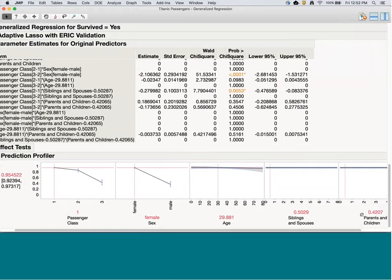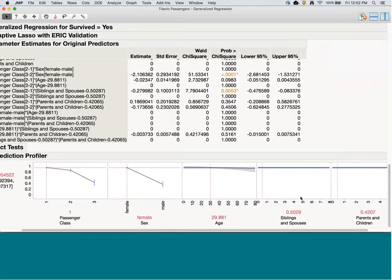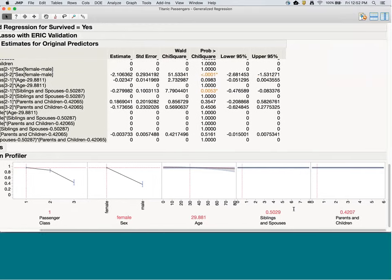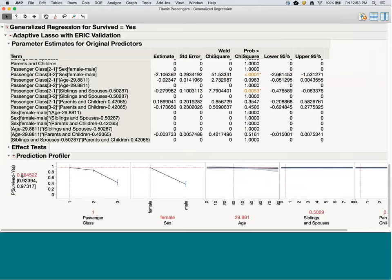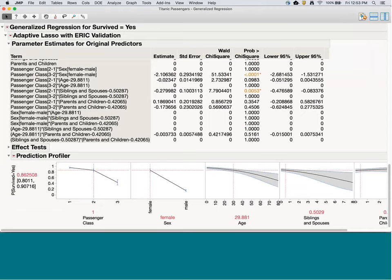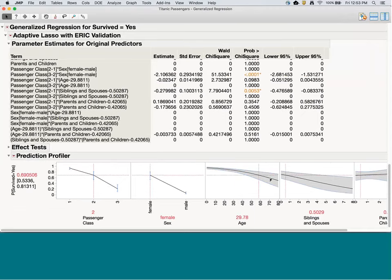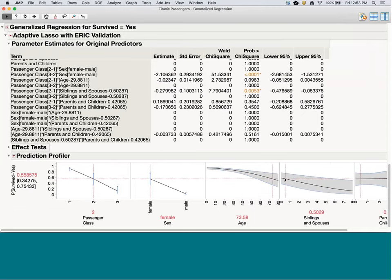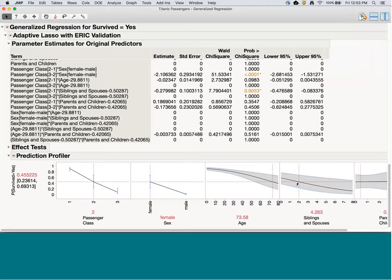The profiler now includes confidence intervals for the probability of survival. For passenger class 1, female, about 30 years old — 95% chance of survival with a confidence interval of 0.92 to 0.97. I can again watch the interaction effect by switching from female to male. I have much less confidence predicting older ages because there's less data there, which induces wider confidence intervals. The confidence intervals help me understand which parts of the distribution I know well based on having much data.